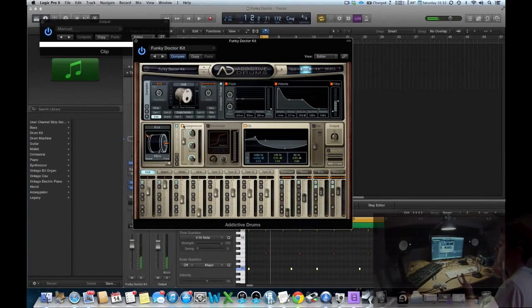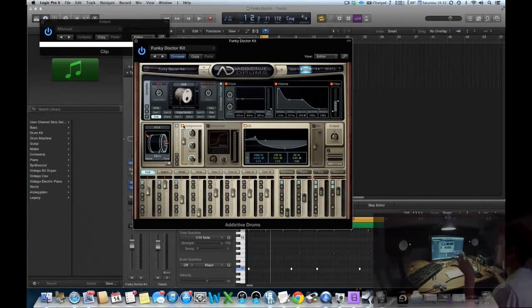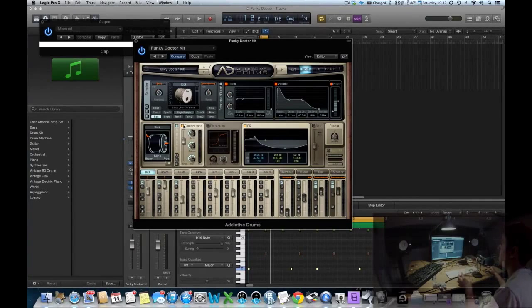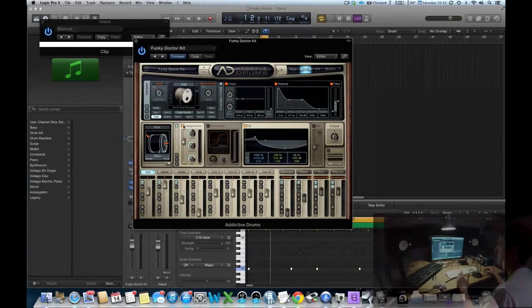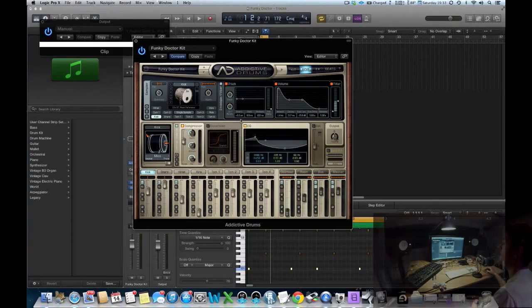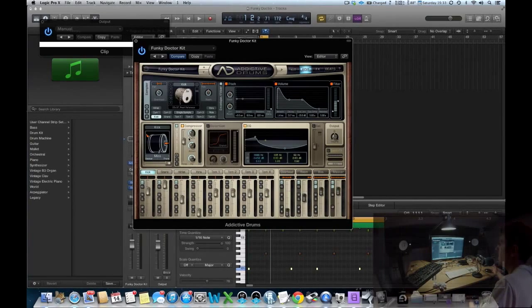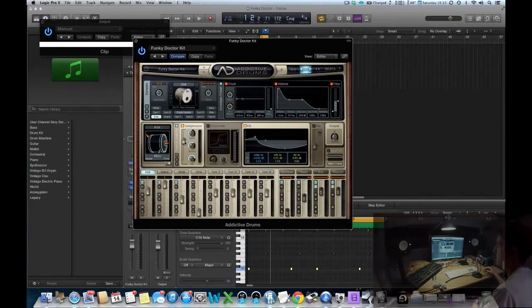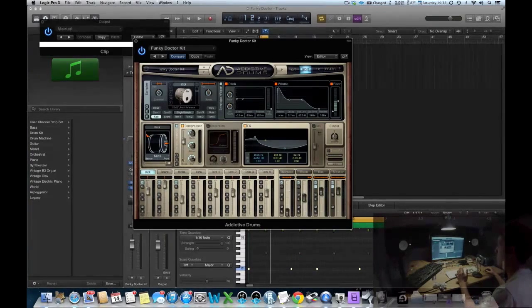It just helps to give you more transient control, shape the sound, and give it more punch and pop at the start. I like the compressor in Addictive Drums - it does look very simple, it is not very visually exciting, but that doesn't mean everything. The sound of it is quite good.